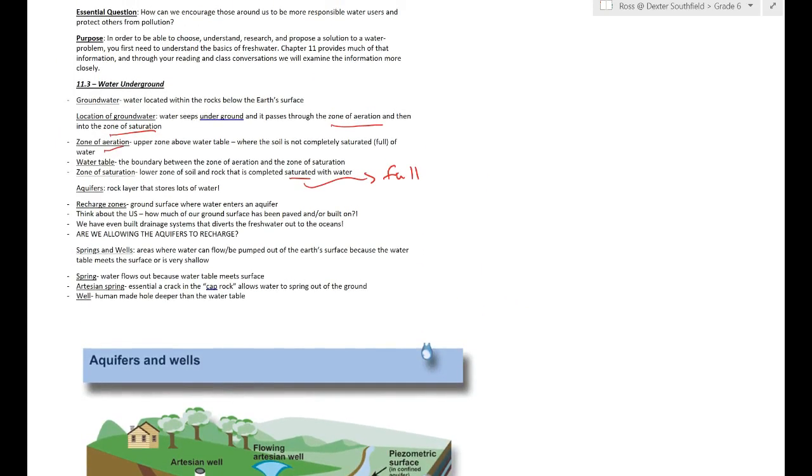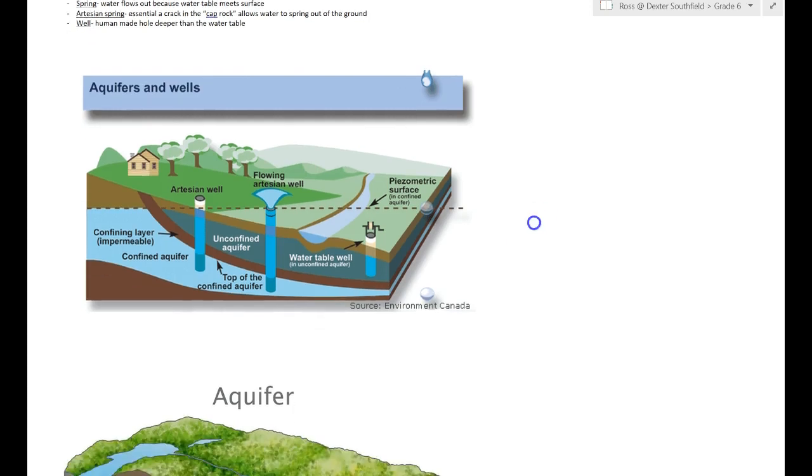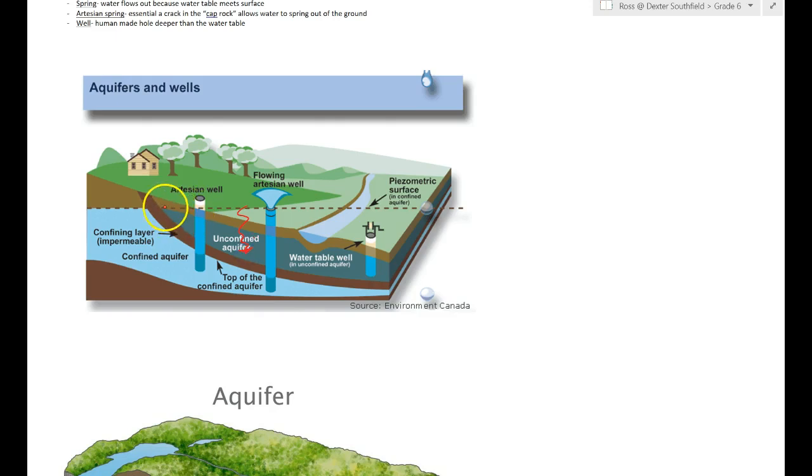So that describes how the water gets down to these aquifers, but an aquifer is a rock layer that stores lots of water. Let's keep it really simple. It's essentially a naturally made water tank made of stone. So if we look down in this picture, water would seep down into here and it's going to hit this impermeable layer, meaning a layer of dirt or sand or rock that for whatever reason cannot be passed through.